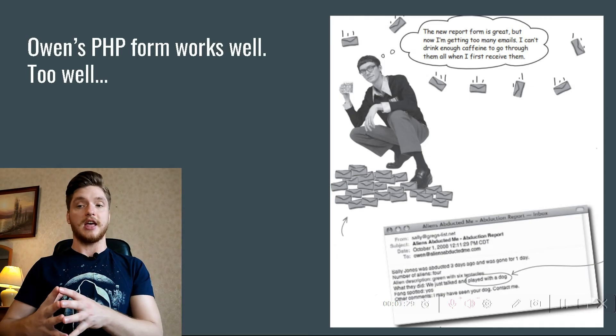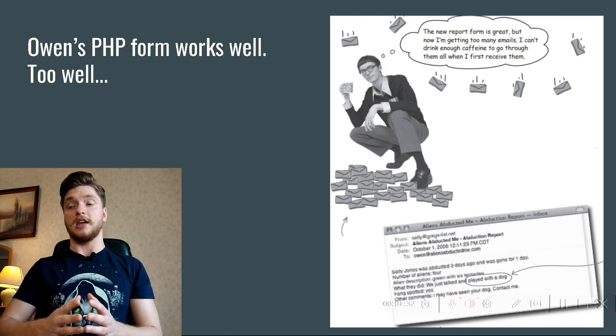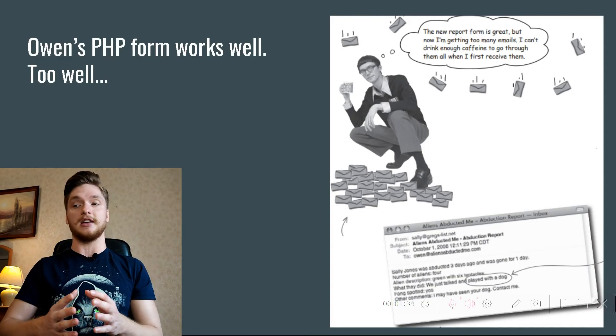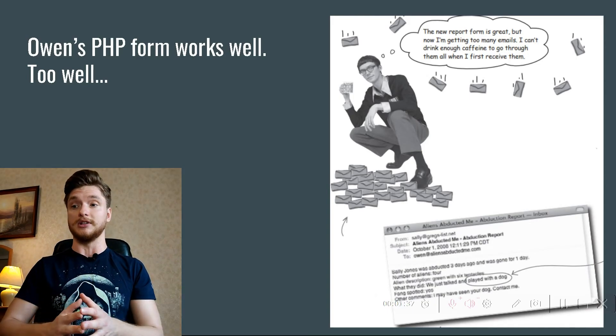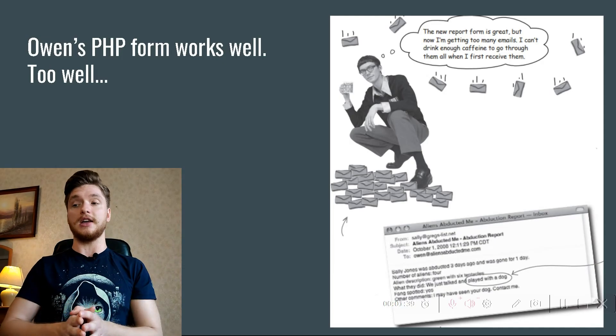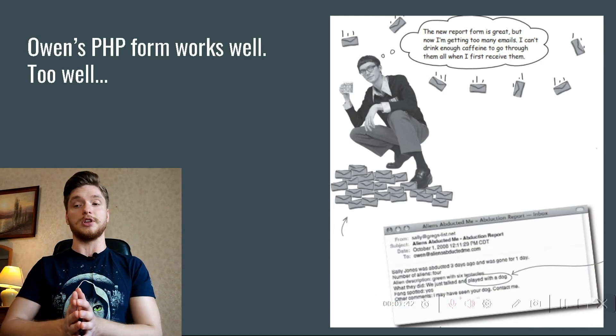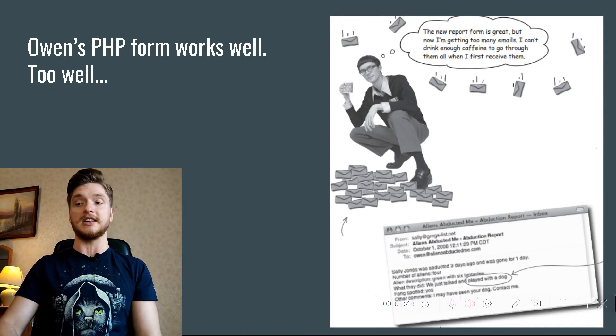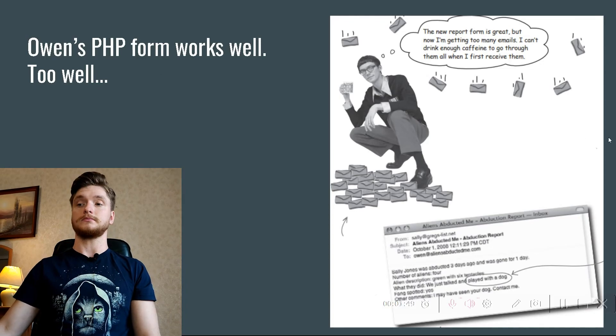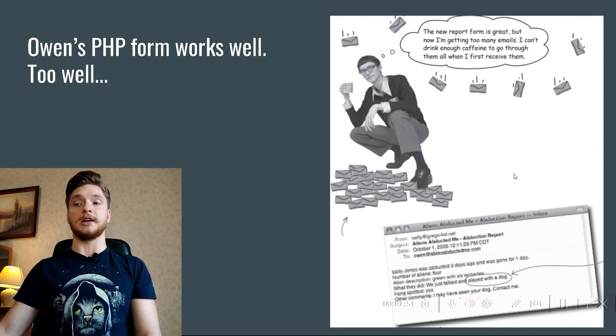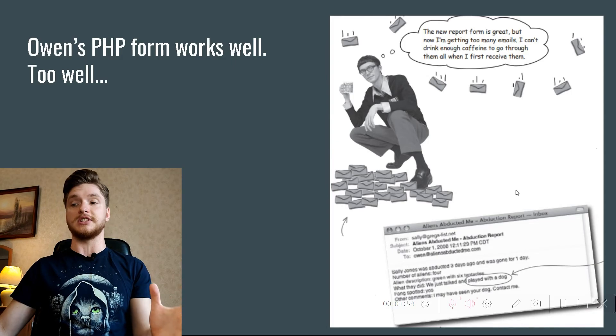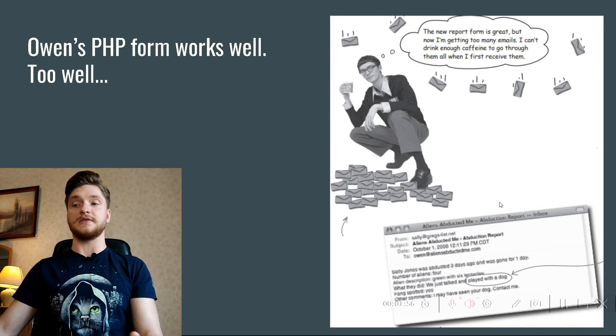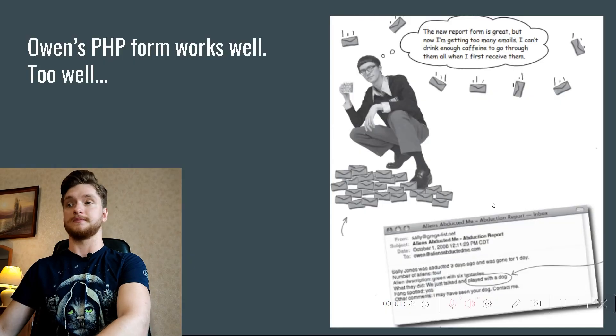In fact, an email he'd be very interested in seeing is hidden away in his spam folder right this moment. Owen needs a way to store all the messages so he can look at them when he has time and easily find ones related to Fang. This lost alien abduction report mentions seeing a dog. This is information Owen desperately needs.